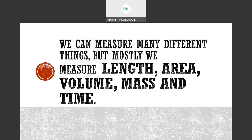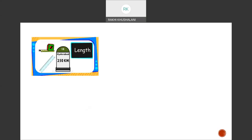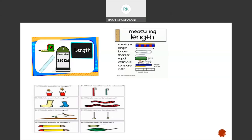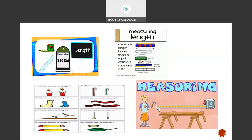Similarly, I can measure length, volume, mass, and capacity by using different instruments. For length, you see a long measuring tape, a ruler. When we are travelling, we see a milestone written: Hyderabad, 250 kilometres. You do comparison of lengths — something is bigger, something is shorter, something is equal. Something is taller, something is shorter, something is longer. You use different instruments to measure it.